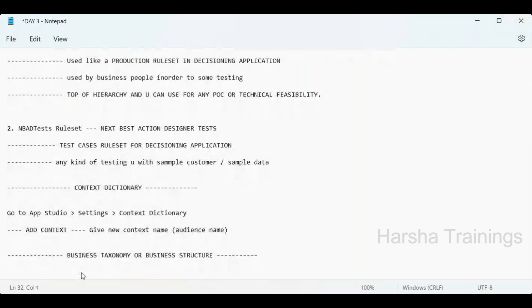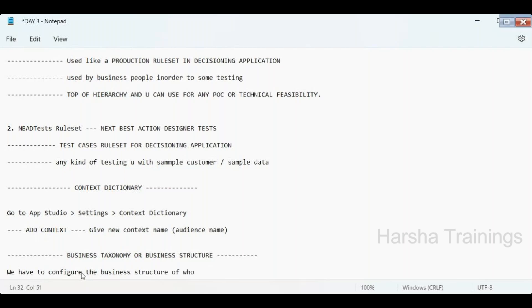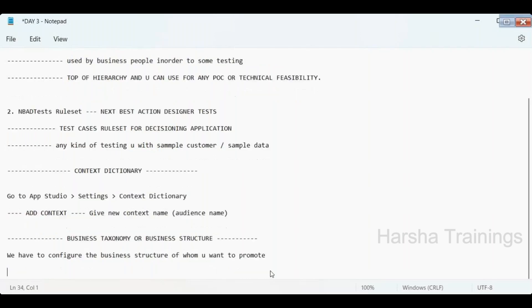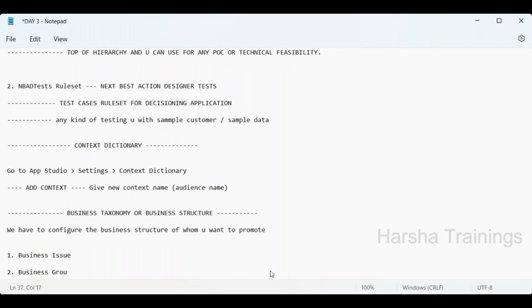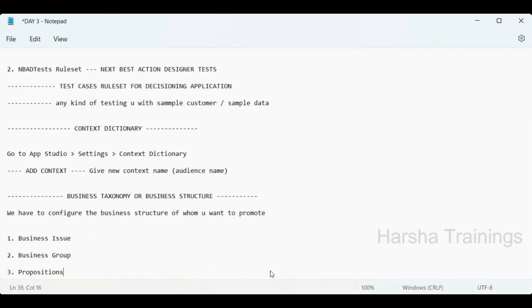Business taxonomy is about configuring the structure of what you want to promote. For example, for a healthcare project you ask the healthcare business about their business structure. You need to get three details: business issue, business group, and propositions.